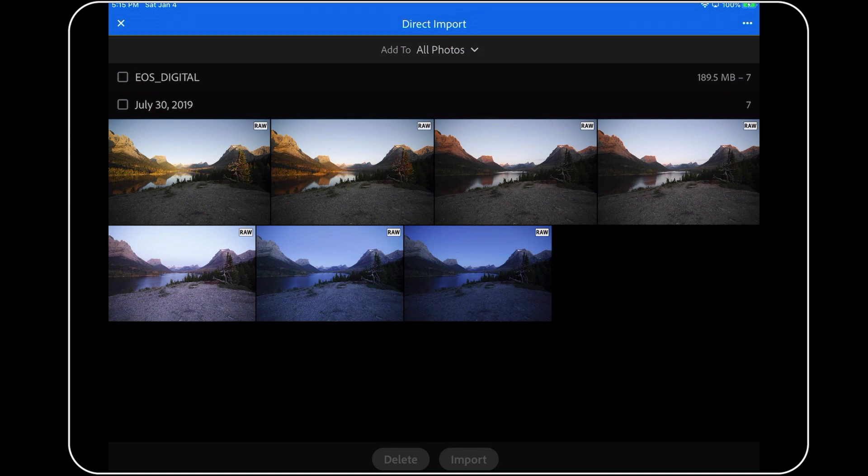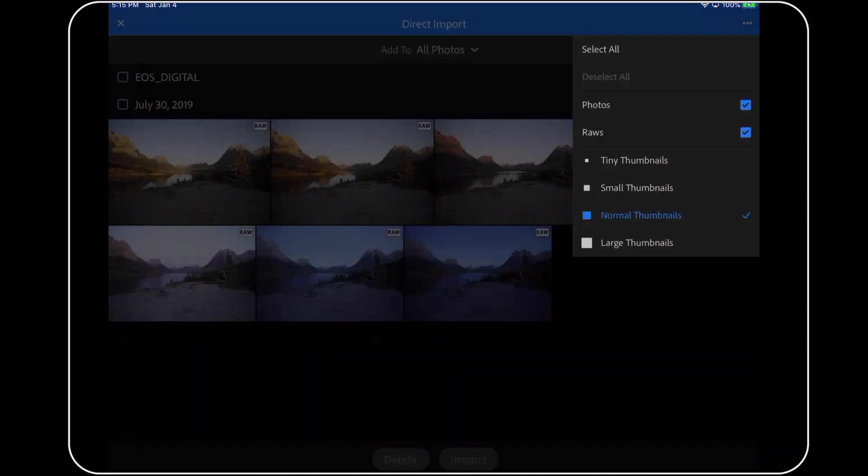In here, I can see all of the images on this memory card. If needed, I can tap on this options button here, this three little dots button in the upper right, to change the size of my thumbnail or to hide a certain type of files.